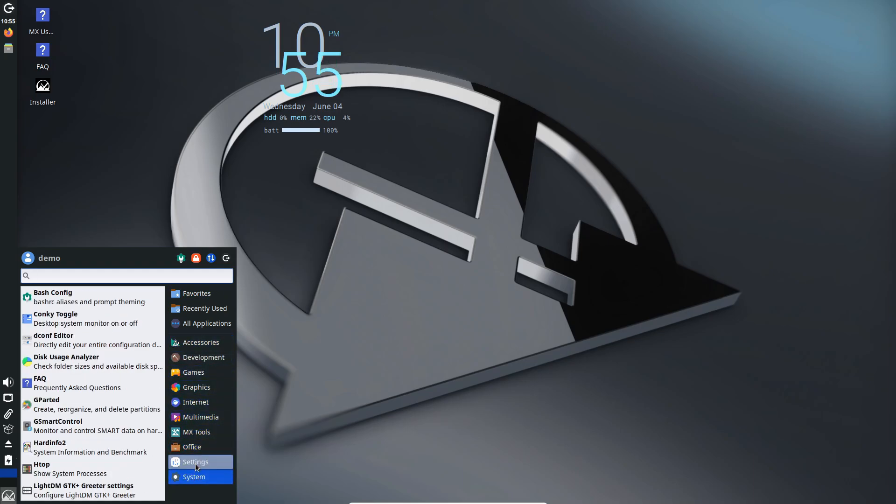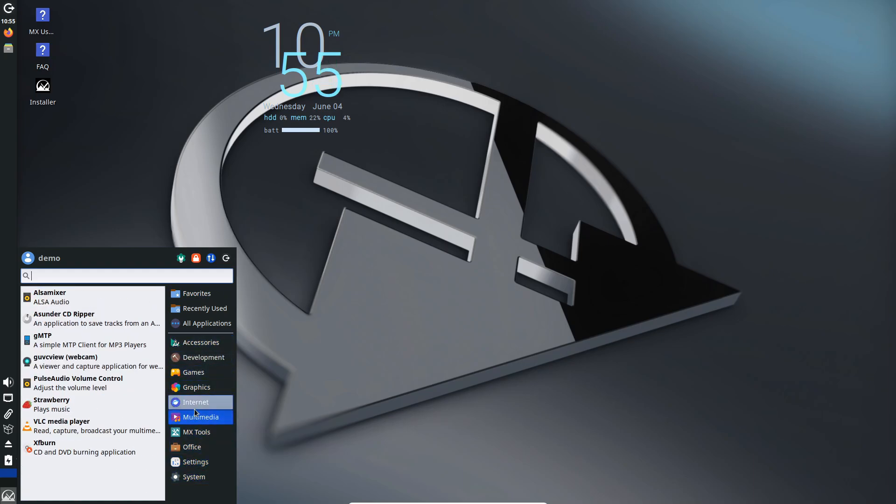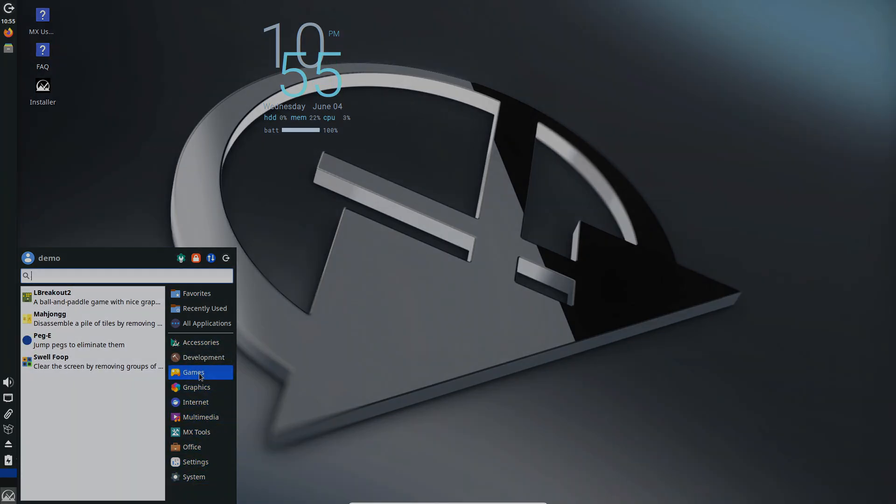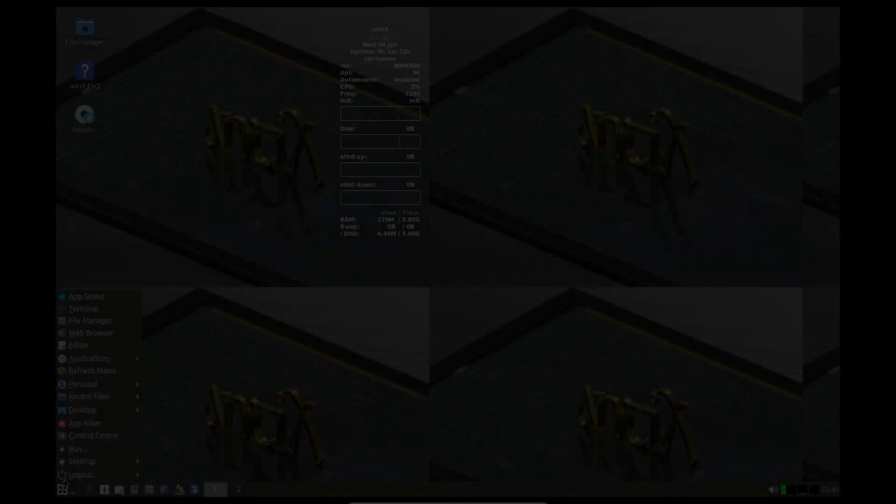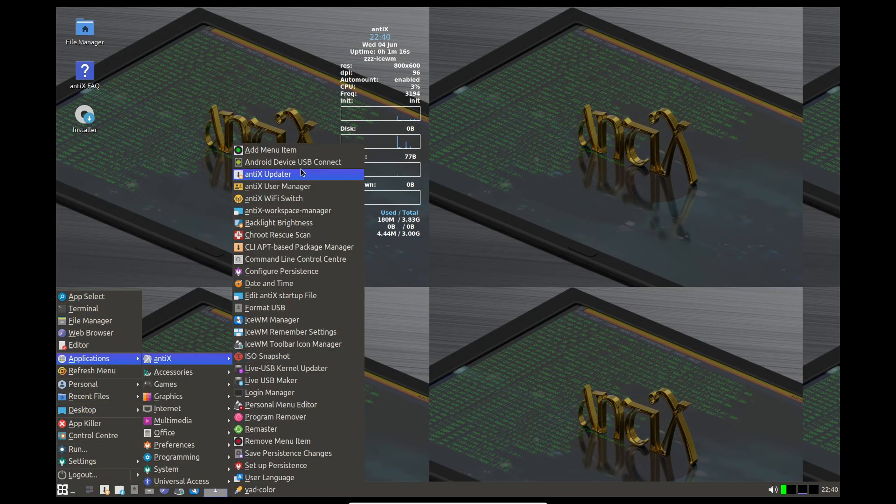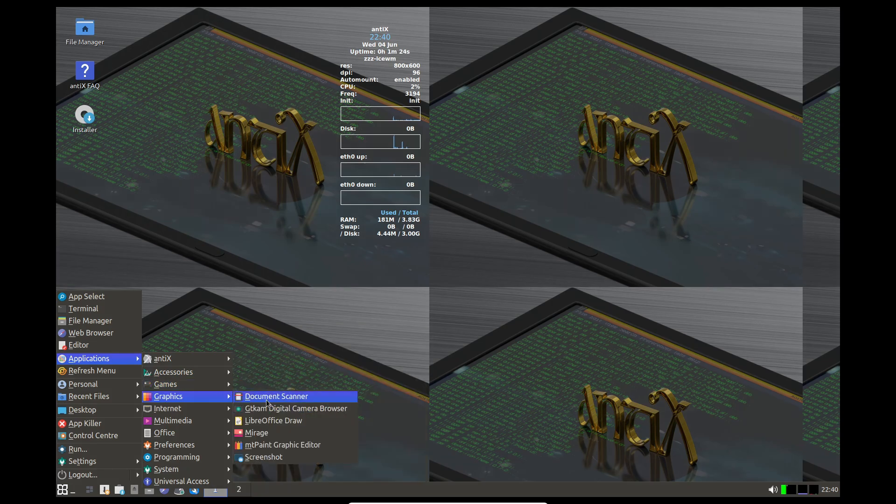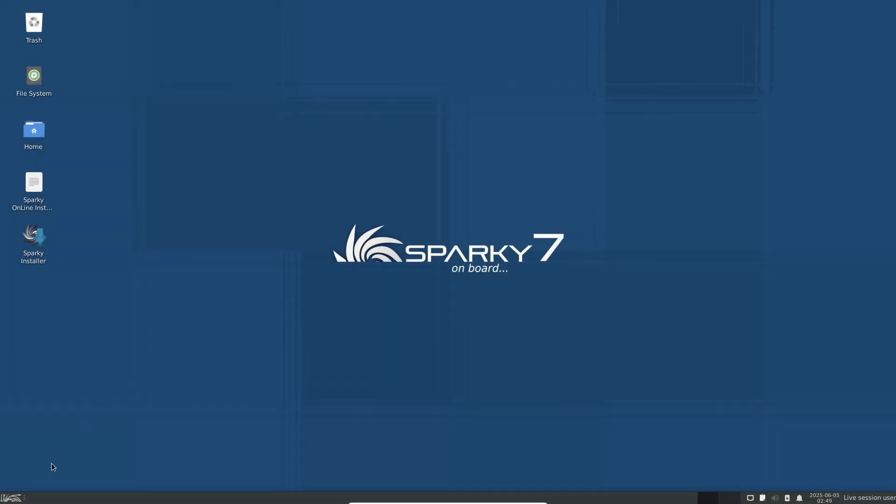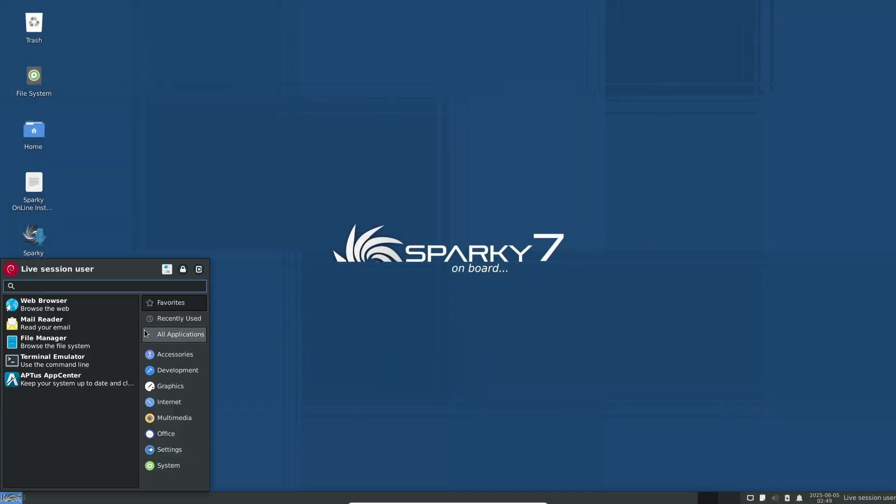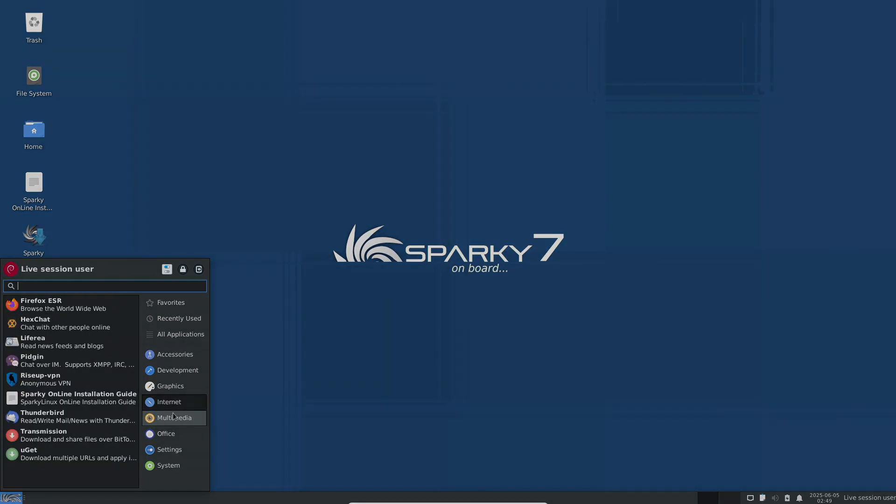Each one provides a lightweight, stable desktop environment that breathes new life into machines that Windows and most modern Linux distros have left behind. If you found this video helpful, hit the like button and subscribe for more Linux tips and distro reviews. Thanks for watching and see you next time.